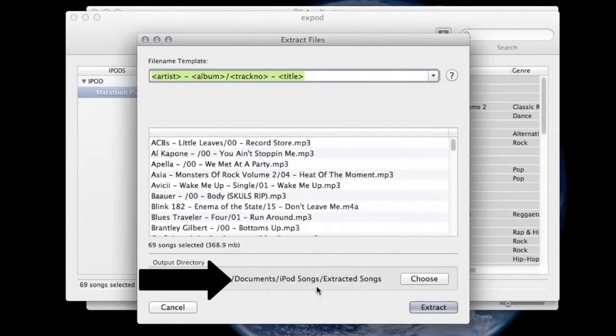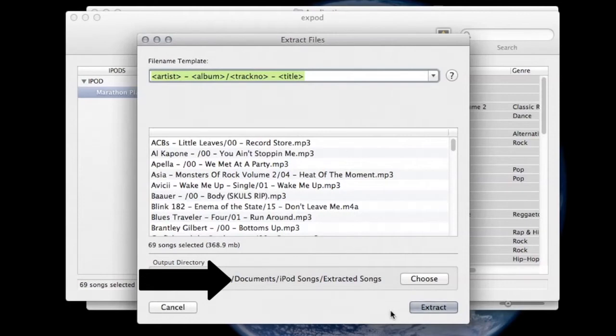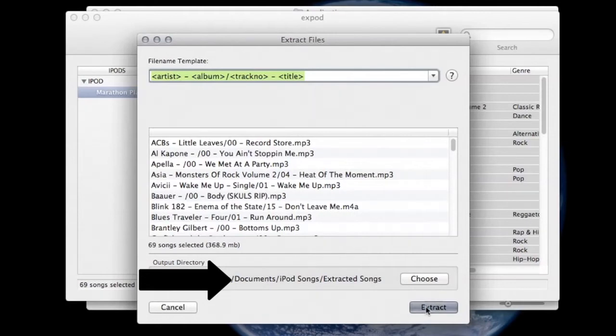So with my new file created, my Extracted Songs file, it's simply a matter of clicking on the Extract button. So let's go ahead and do that.